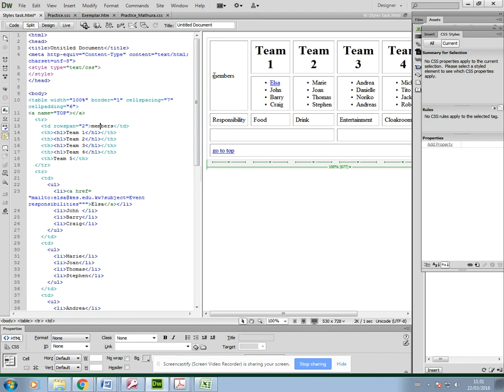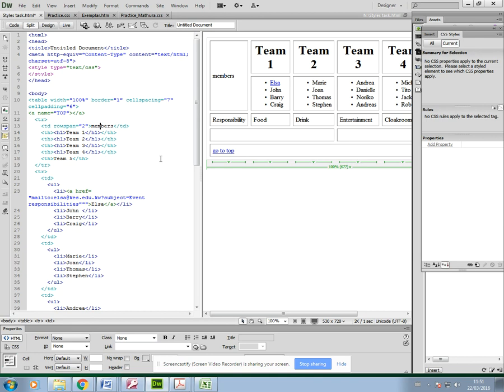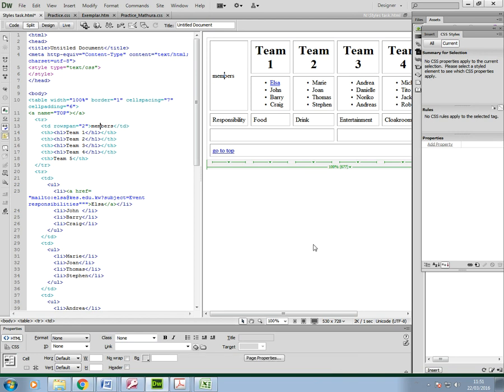So what I'm going to do is format this text here, 'members.' You just need to click and make sure you've got your cursor in the text. I've got this in split view because I want you to be able to see the code as well as what happens in the design. There are three ways of doing this.